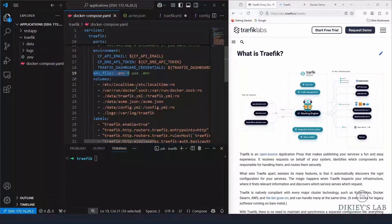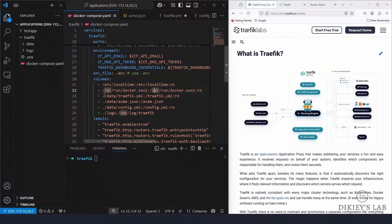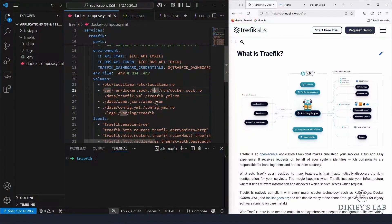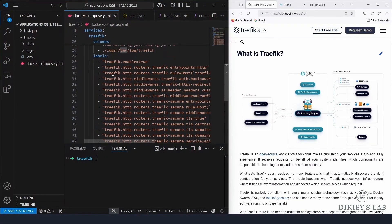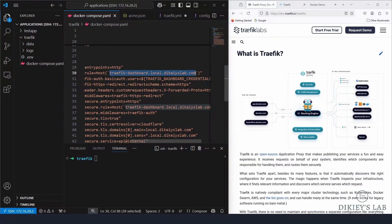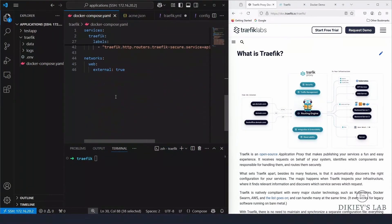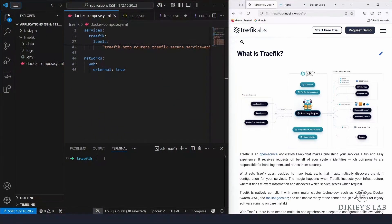For volumes, I'm mounting the local time and the Docker socket. My 'data' folder holds 'traefik.yaml', 'config.yaml', and 'acme.json', where Traefik stores Let's Encrypt certificate information. For labels, I've enabled them and am directing to my Traefik dashboard URL. Finally, I set the network 'external' to true.